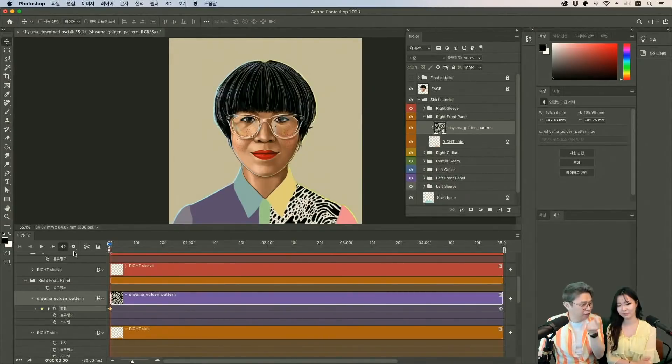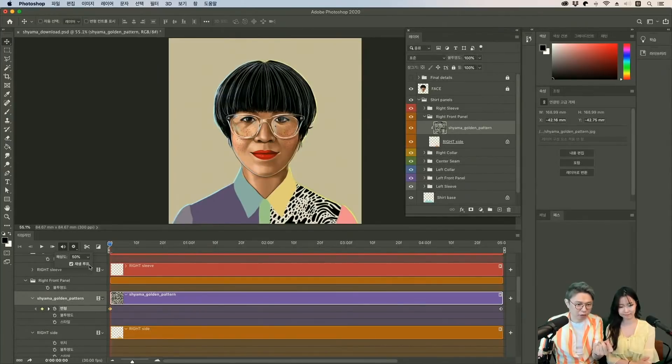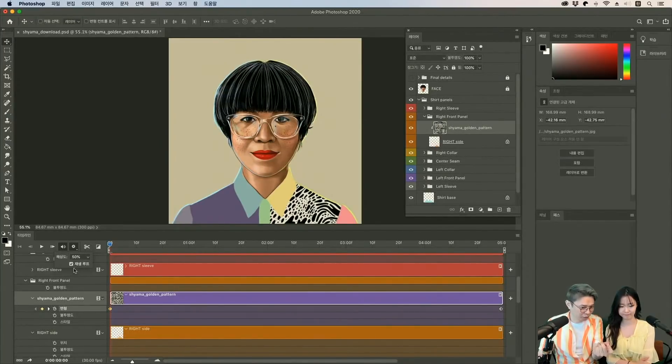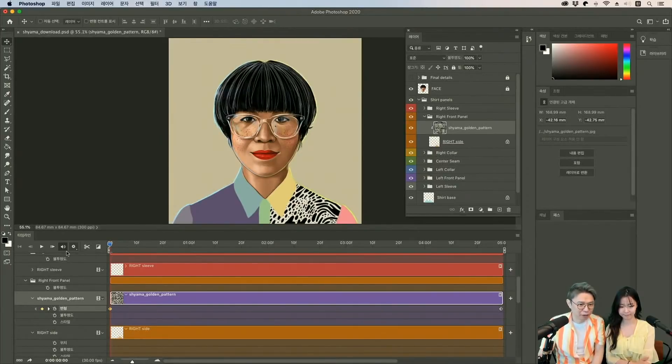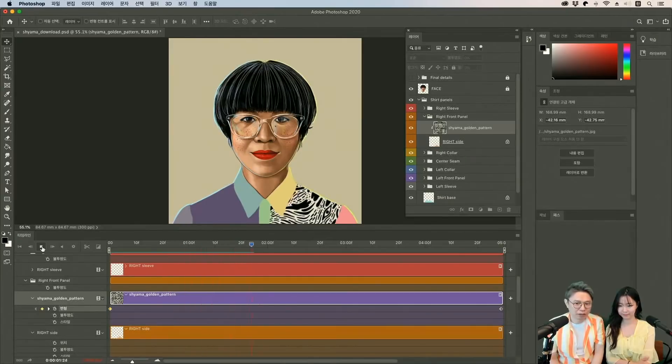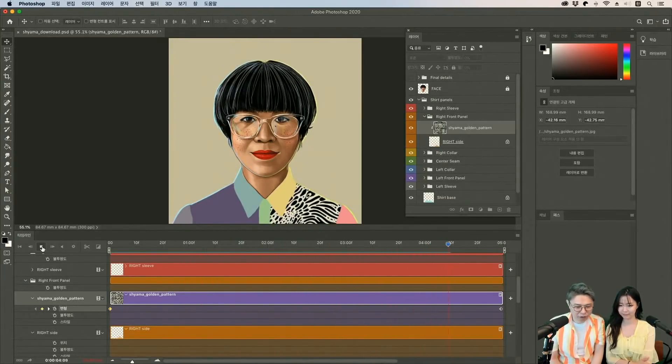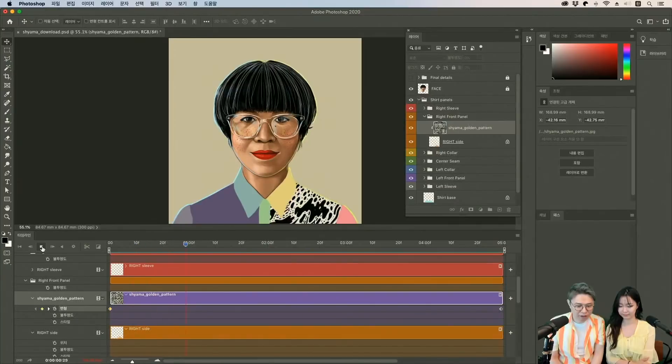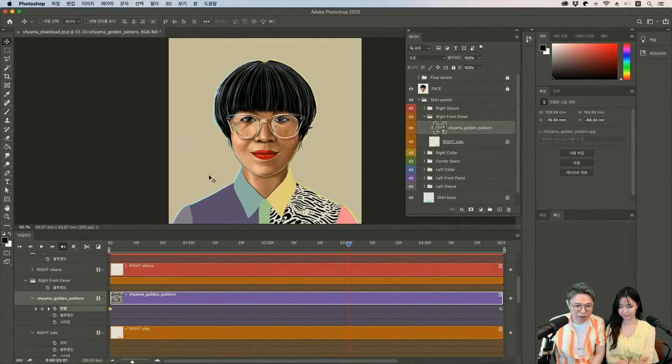이제 근데 애니메이션이니까 반복되면 좋겠죠? 그래서 여기에서 재생 루프, 루프 재생 반복해서 재생하겠다는 뜻이겠죠? 그래서 이걸 체크되어 있는지 확인하시고 플레이 누르시면 돼요. 플레이 누르시면 이런 식으로 바로 포토샵에서 할 수가 있어요. 어렵지 않죠?